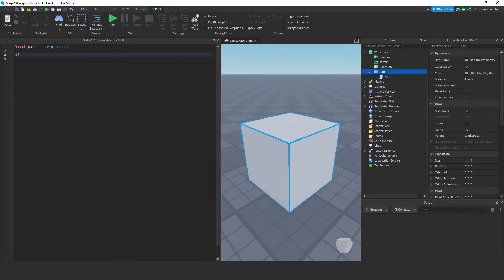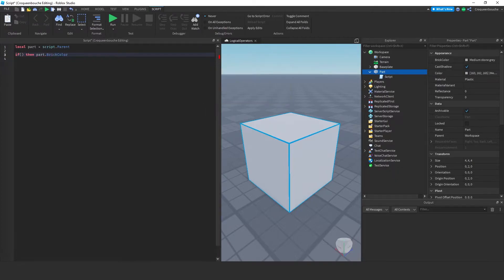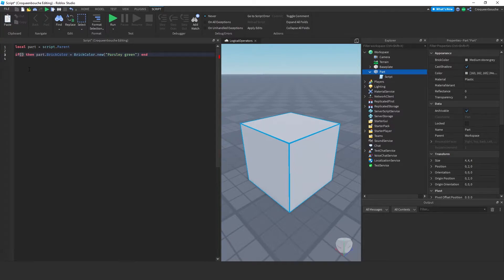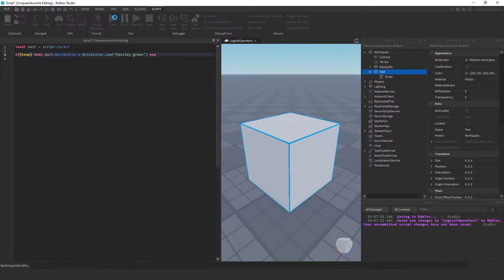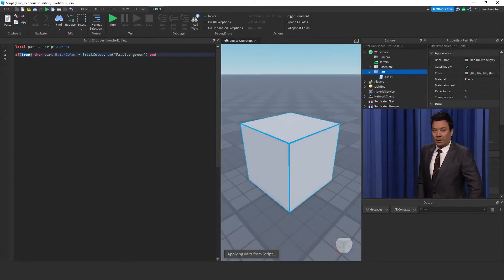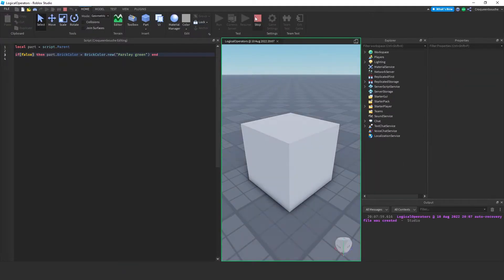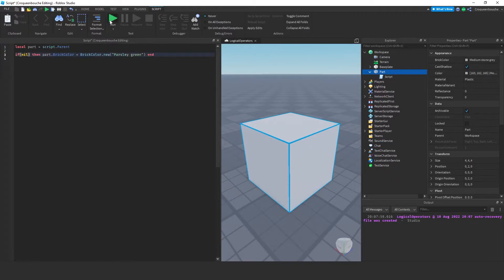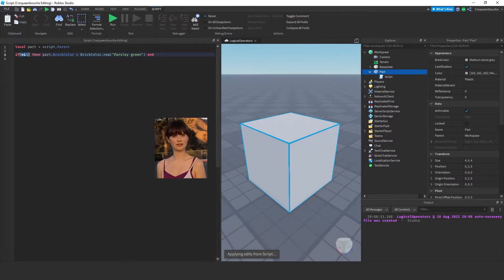I'll type an if statement — we'll come back to the condition — then part.brickColor = BrickColor.new('Parsley Green'). Inside the if condition, we'll put different things. If I type true here, obviously the color of the part will turn to green, because true is true and it will be executed. Similarly, if I type false, it will not be executed because false is false. If I type nil here, we can assume that it is false, so the color will not change. What about 0? Do you think it will change color? Let's run and see.